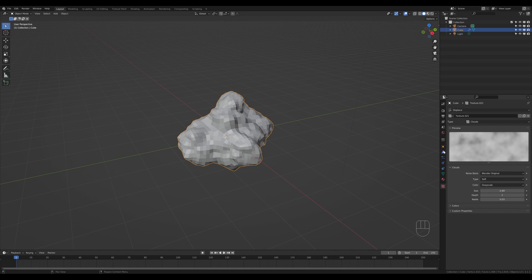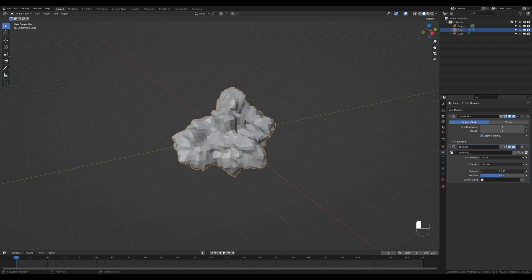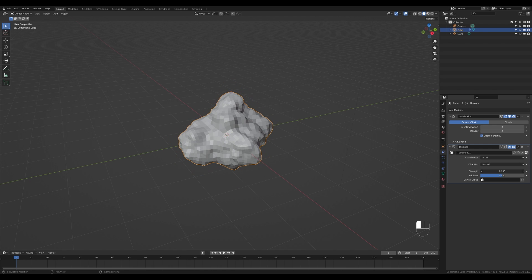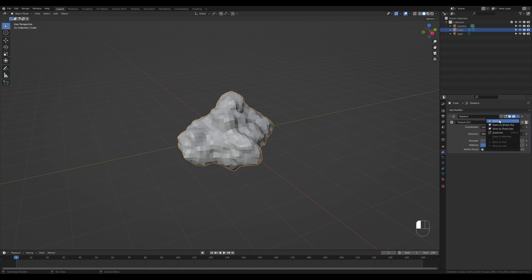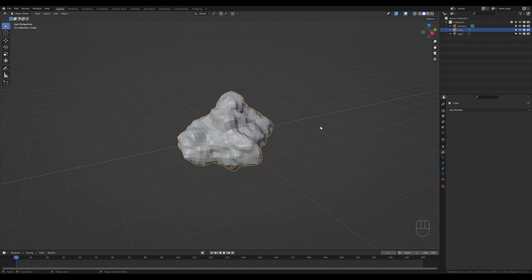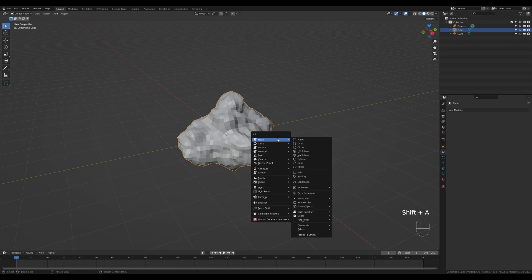I'm looking for something like this to define the general shape of the cloud. You can of course play with the strength, but it's good enough as-is, so I'll leave it. Since I'm only interested in the mesh, I can just apply these modifiers. If you want to modify this later, you can save a backup of your object.